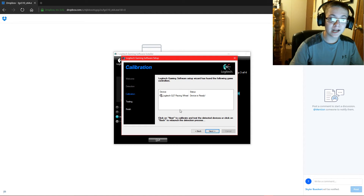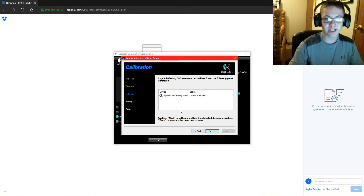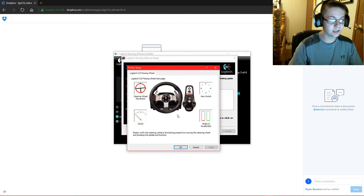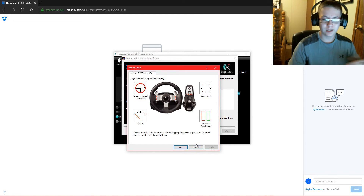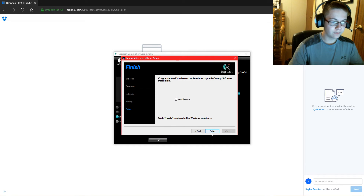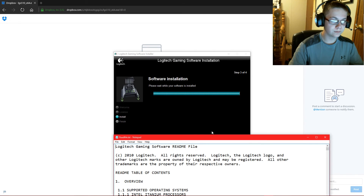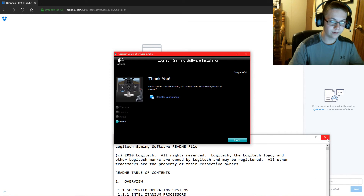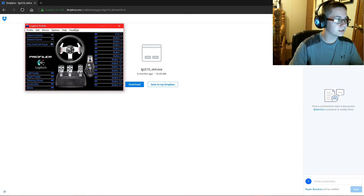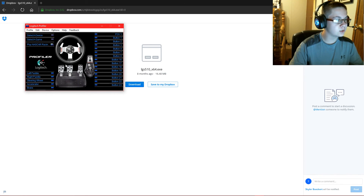I am 99% sure this works for the Logitech G25 as well. This has already been configured, so go ahead and click OK, then Finish. That's the README file — just close that. And there it is. Instead of the picture showing a Logitech Driving Force, it's going to be your G27. It should all work perfectly.